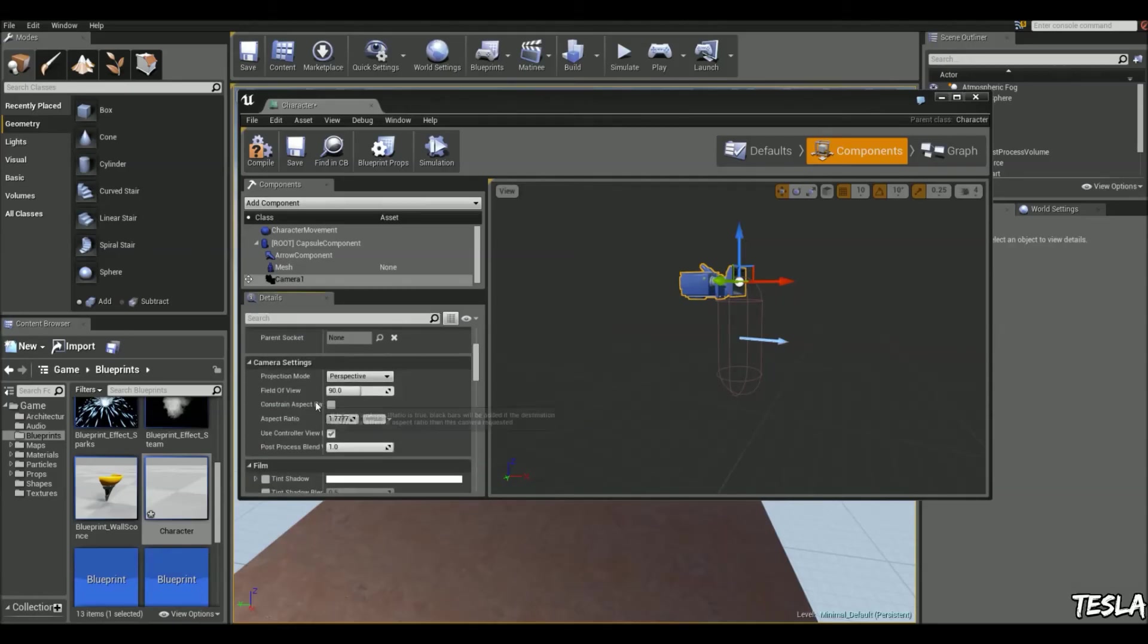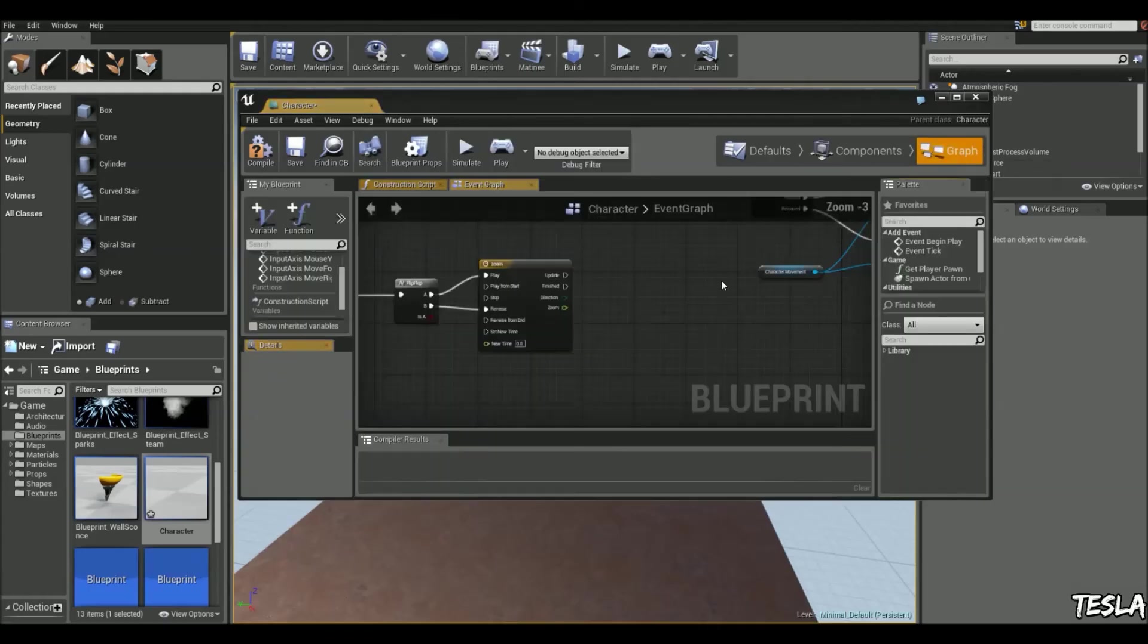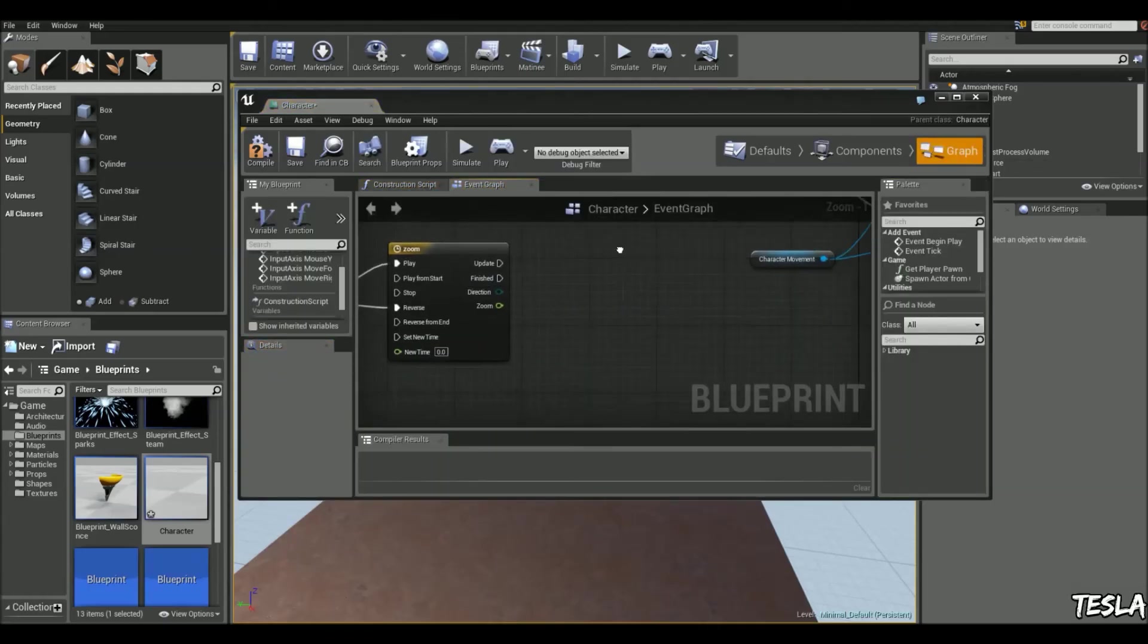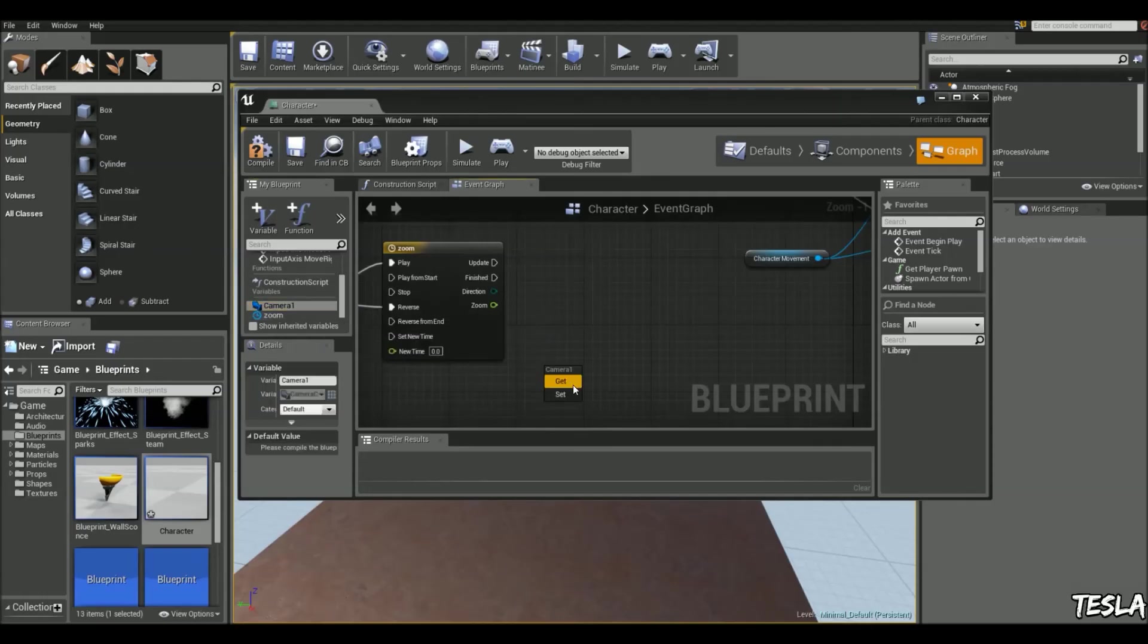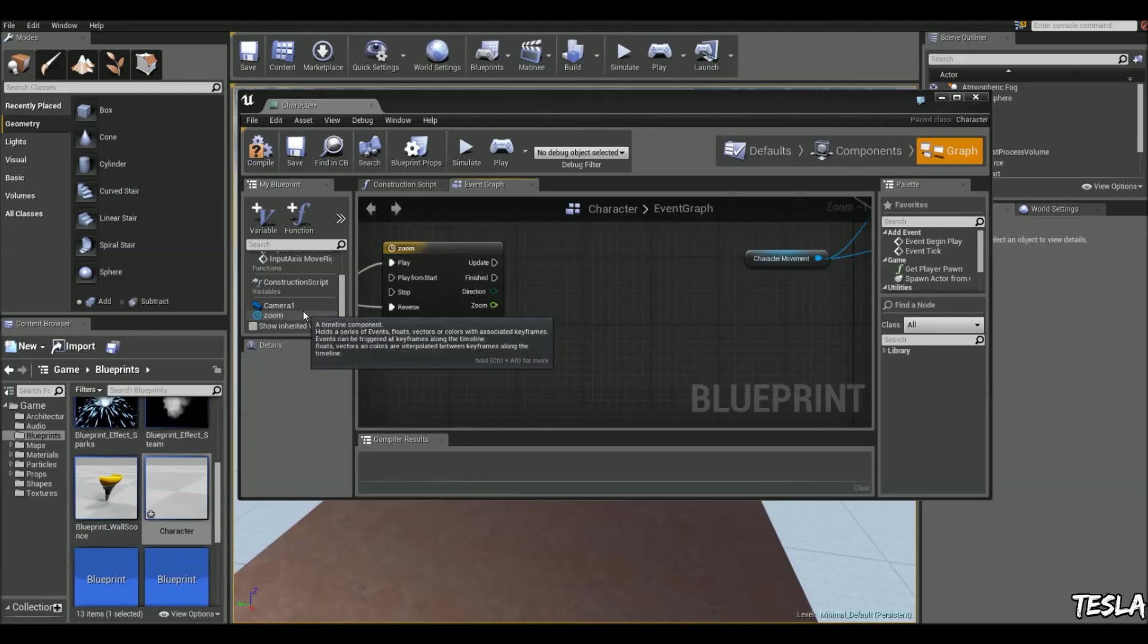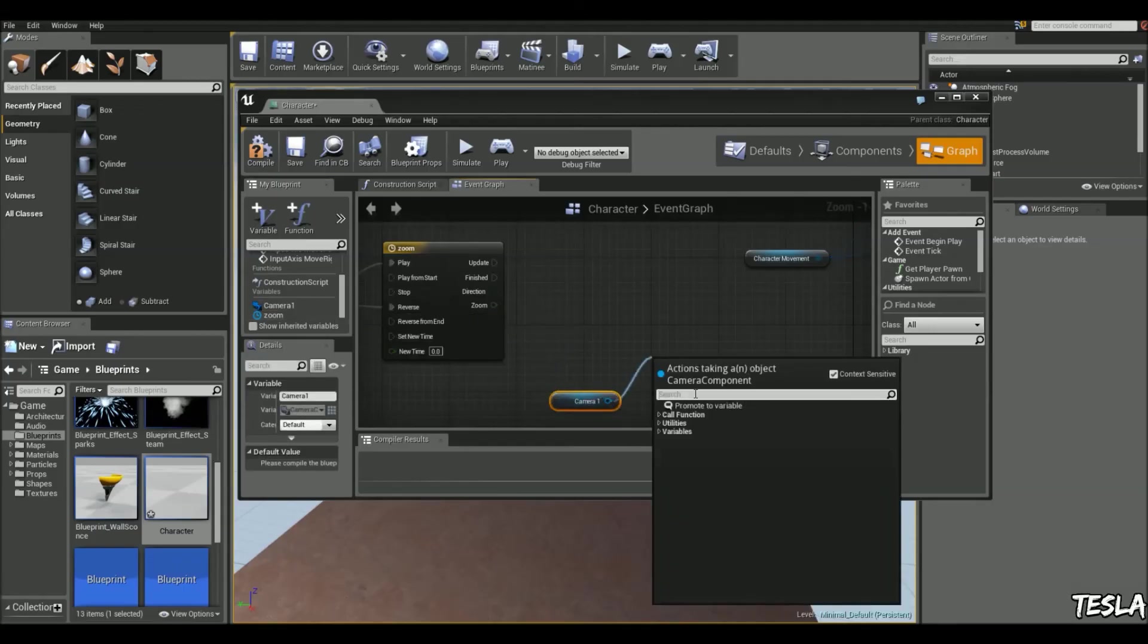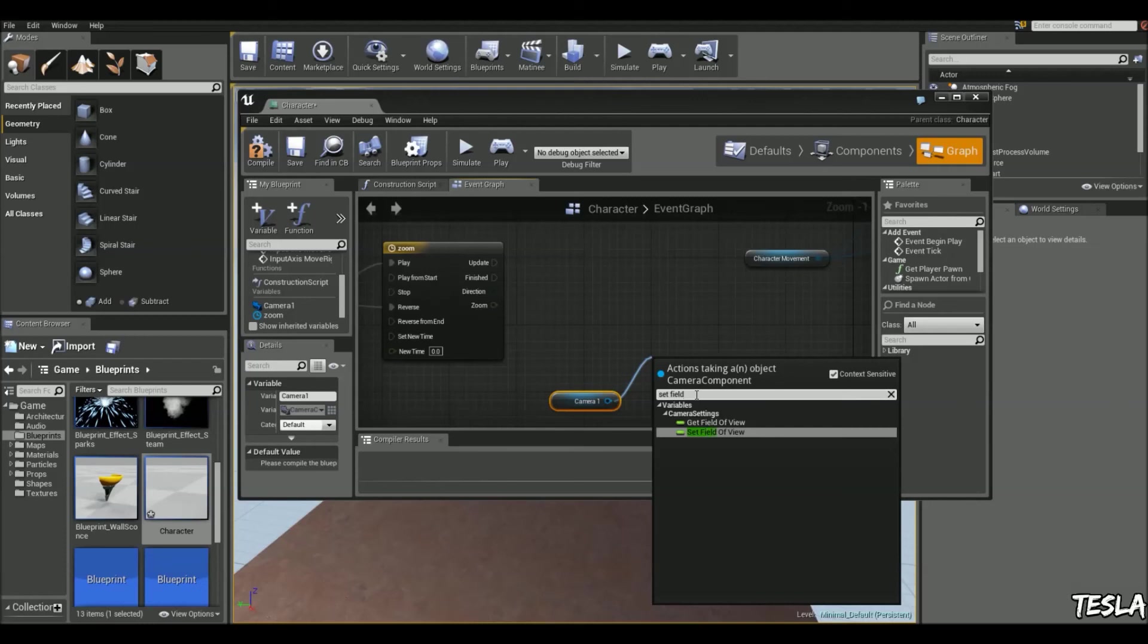You can see the initial field of view here, so if you've set it to something else just make sure you update it in the timeline because I've set it to 90. Now we'll just drag the camera out here, we're going to click get, drag out and just type in set field of view.